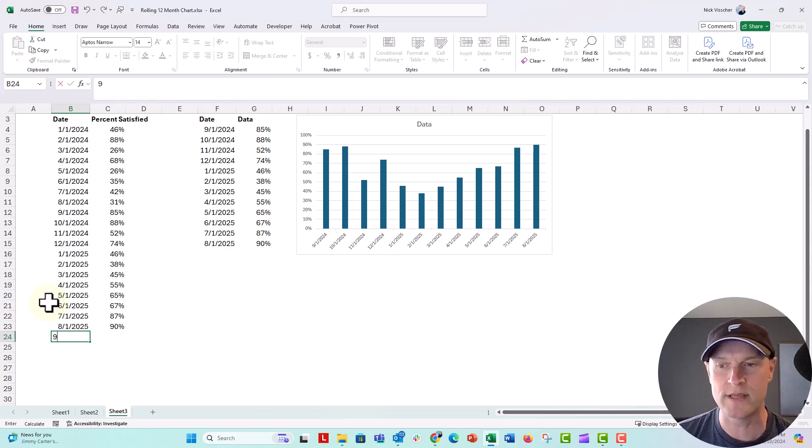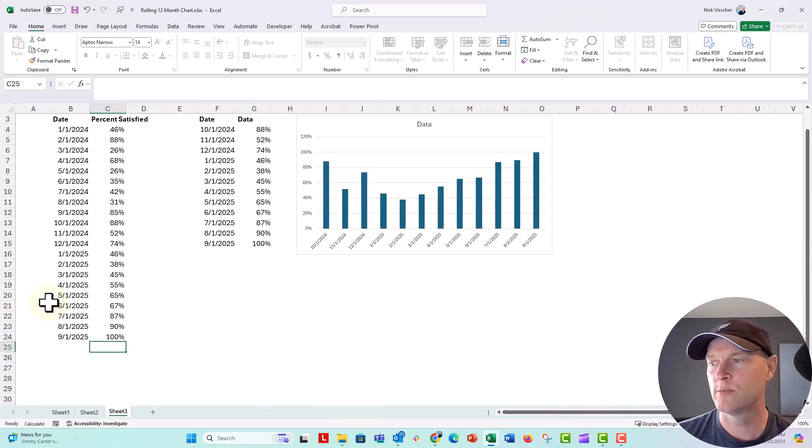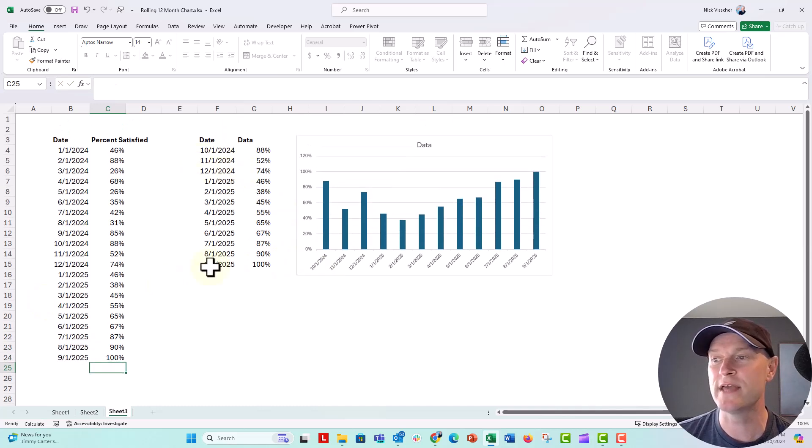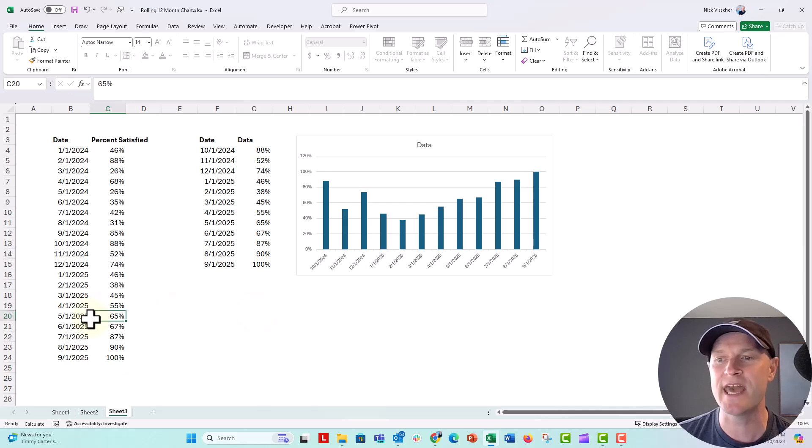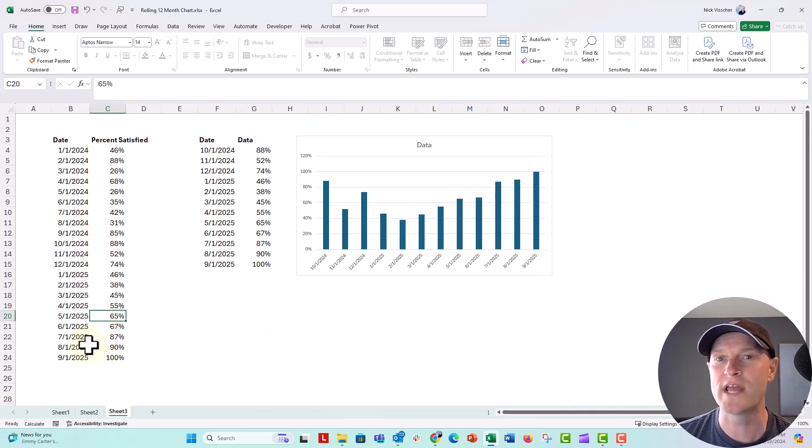So now down here, I can enter my new data, 25, 100% there. And you can see my chart updates here, but I still can't click in any of these cells, but I can update these cells right here.